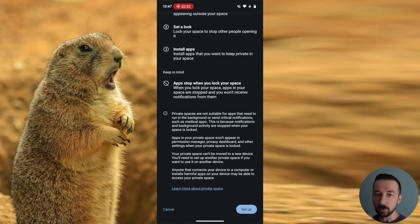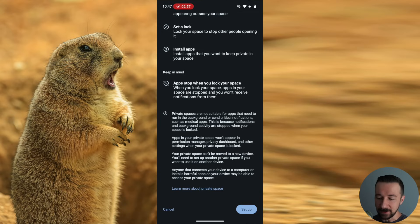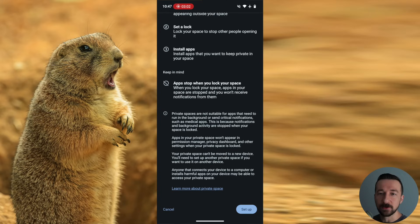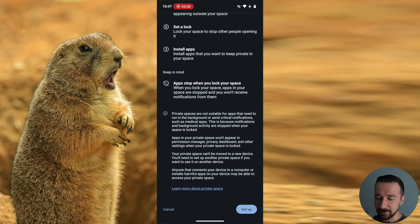But if the private space is not locked, then notifications should work. But do your own testing on this before depending on it for something that is critical to your health or well-being. So once you read through that, you can tap setup at the bottom right.